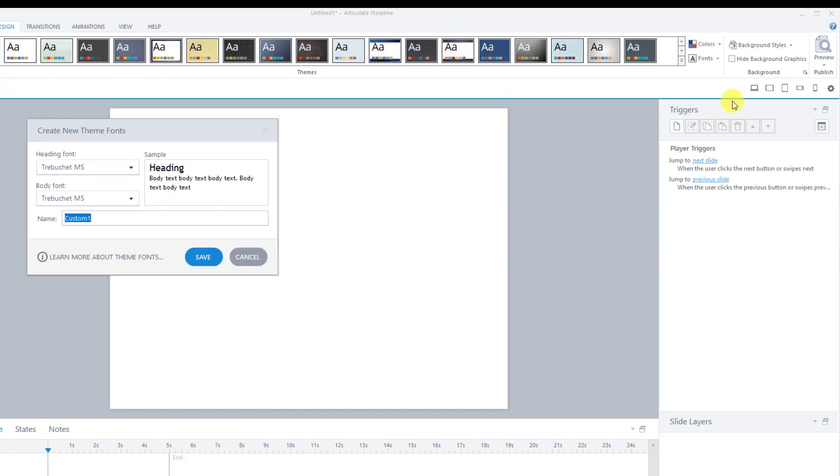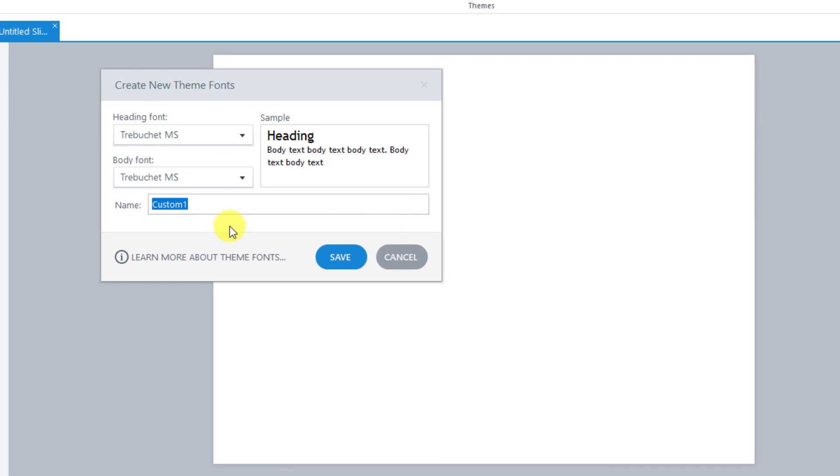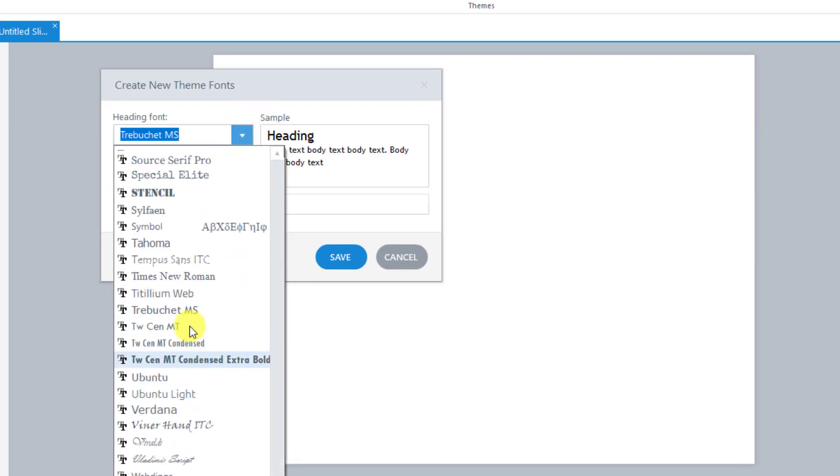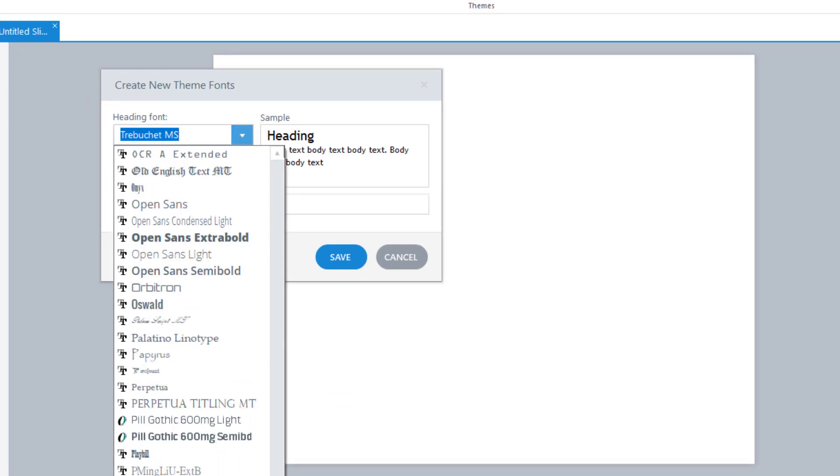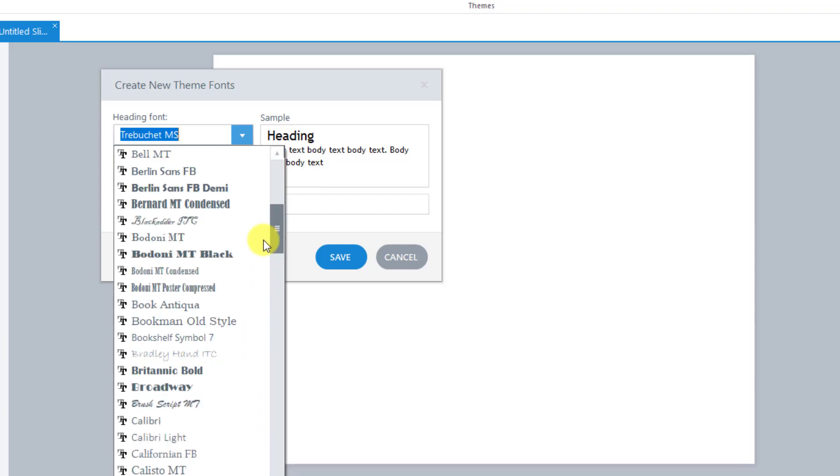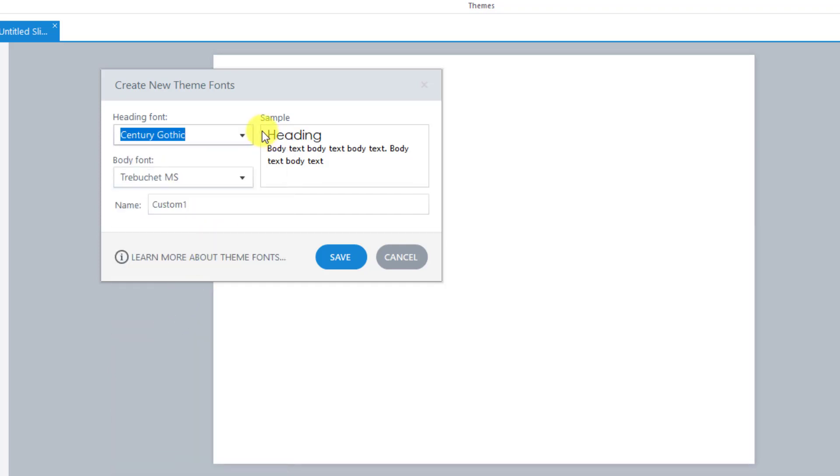So we went to fonts, we did the create new fonts, and now we have this window. From here, I can pick what I want. So let me go and I think I used Century Gothic for my header. Let me scroll up to find it faster. There's Century Gothic. So that's now my heading font.